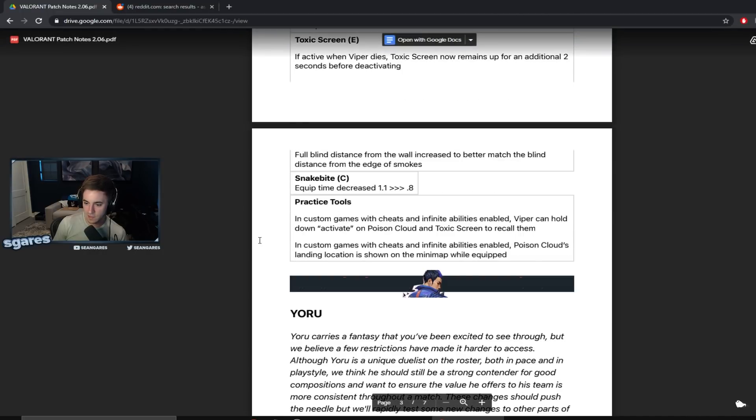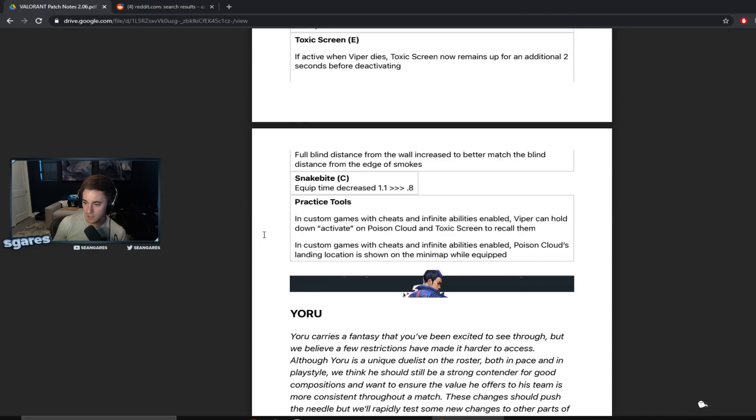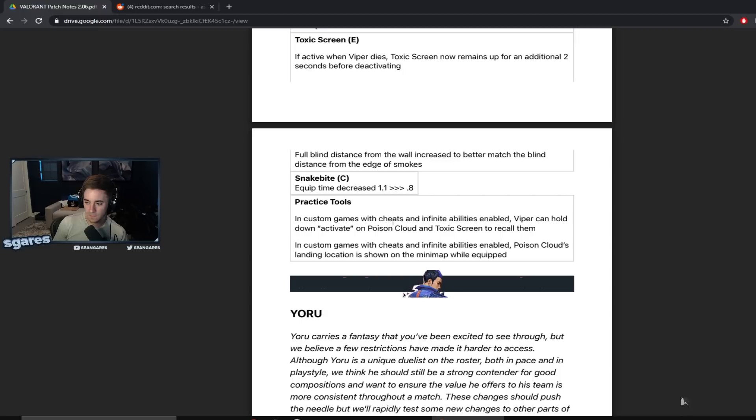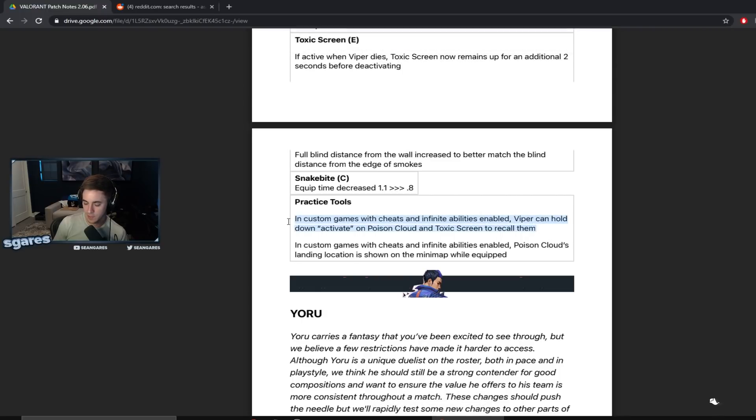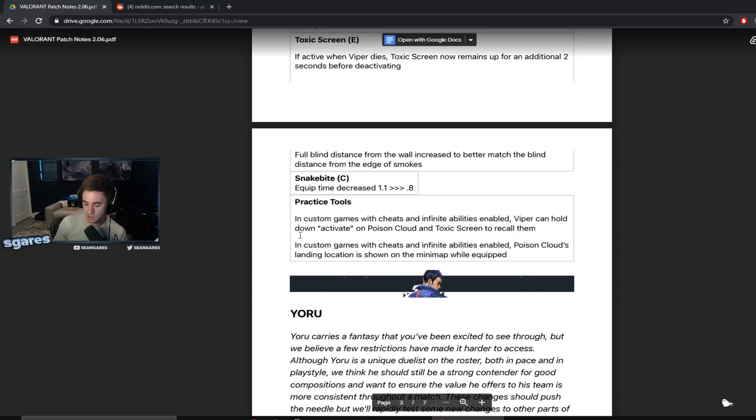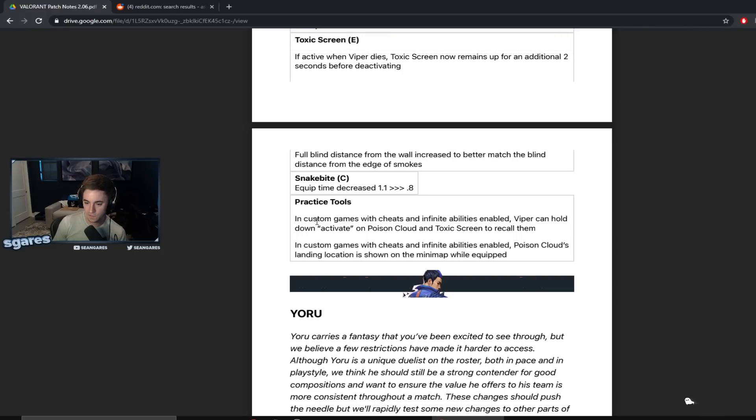Practice tools. In custom games with cheats on and infinite abilities enabled, Viper can hold down activate on poison cloud, toxic screen to recall them. Thank god dude, you guys have seen me in a practice server with Viper. It's a pain in the ass. It is a huge pain in the ass before this update. So this is actually fantastic just for quality of life.